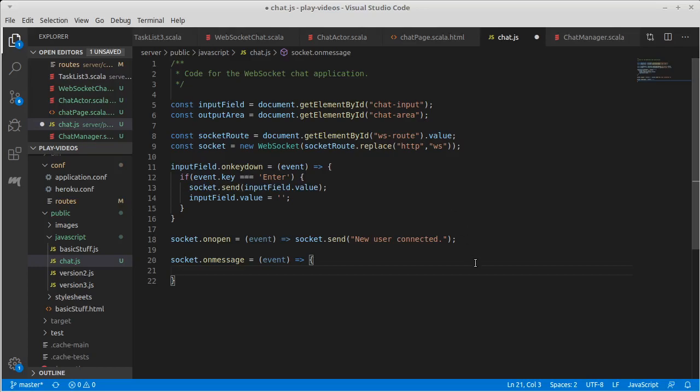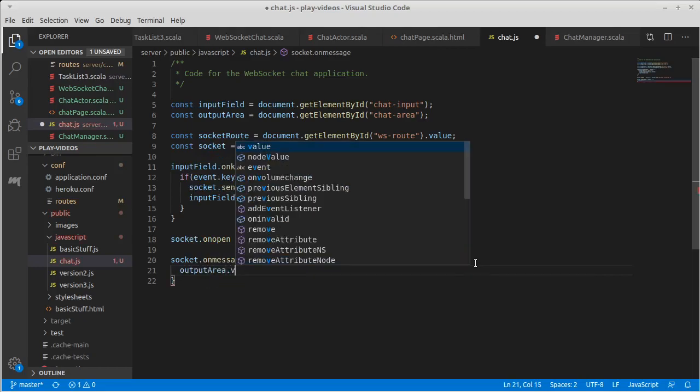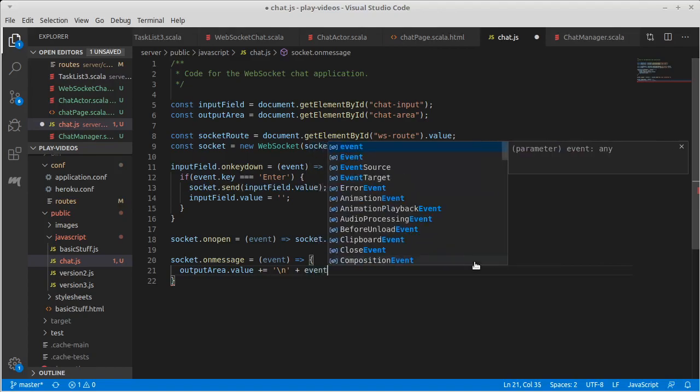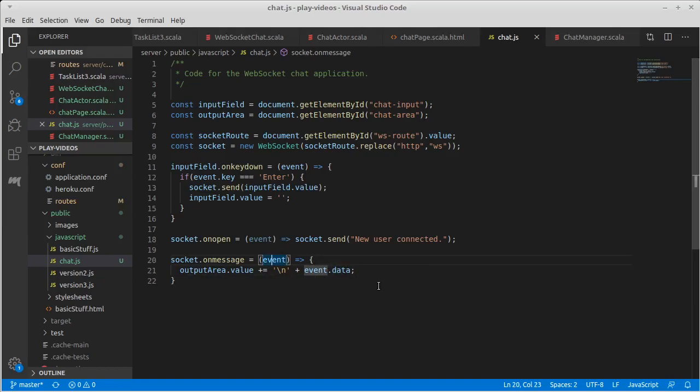What we want to do is take our output area and its value, which is the text inside of it. We want to append onto that a new line, because if we don't stick new lines in, then it'll just be one really long line of text, along with the data for this particular event. So whatever got sent to us, we're just going to add it on to our output.